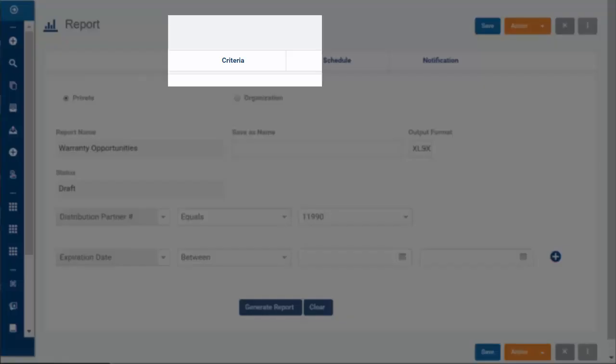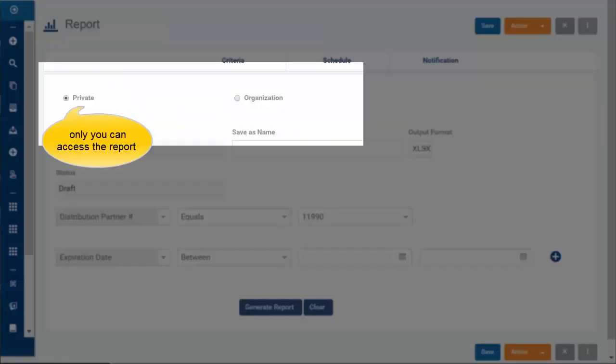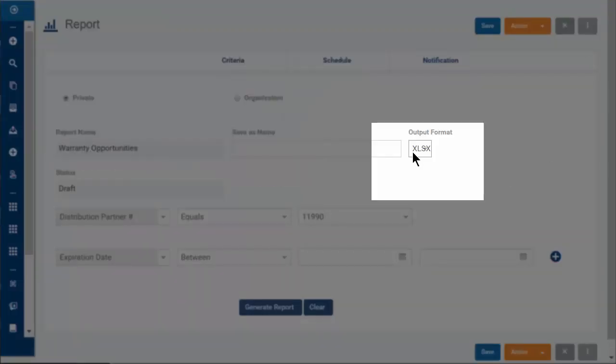On the Criteria tab, you first select the Visibility and then the File Format.